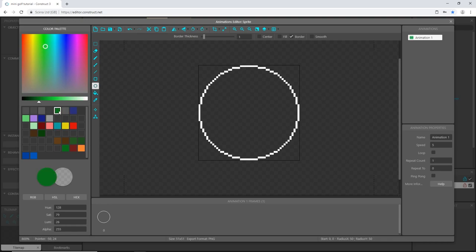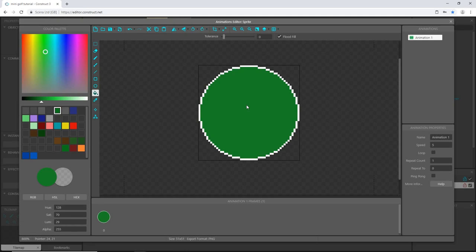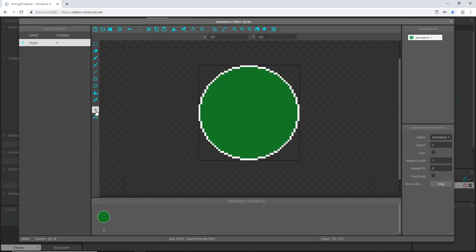I'm going to pick a green color, make it a little bright, bring down the saturation and luminance a bit to make it slightly darker. This is going to be the button that swings the club that hits the ball. I'll pick the fill tool and fill that in, so now we have a nice white outline. I'll make sure the collision polygon is set to bounding box and the origin point is right in the middle.